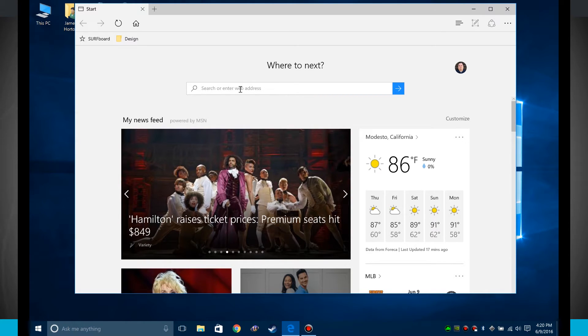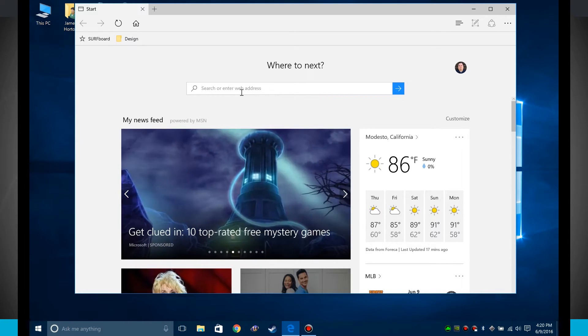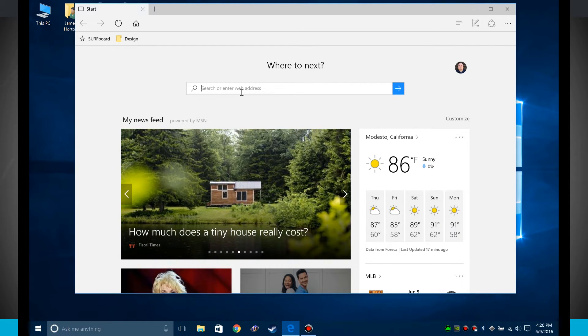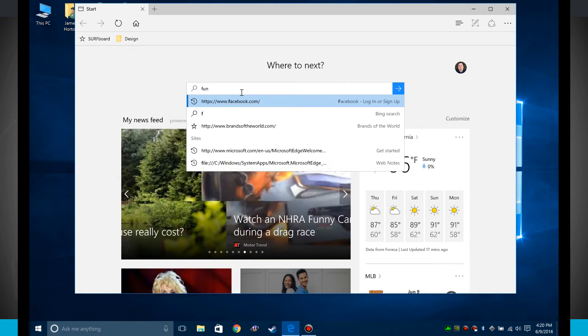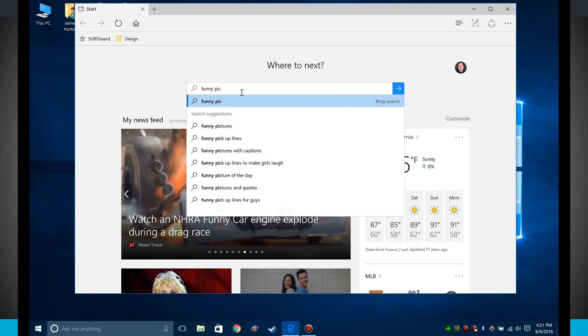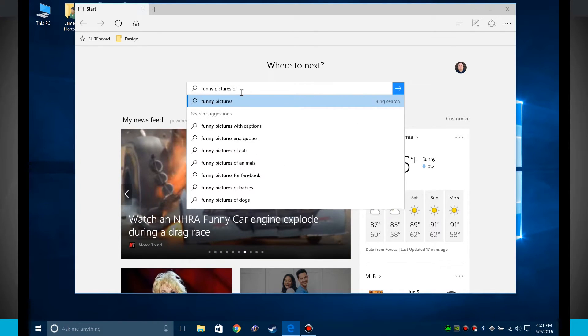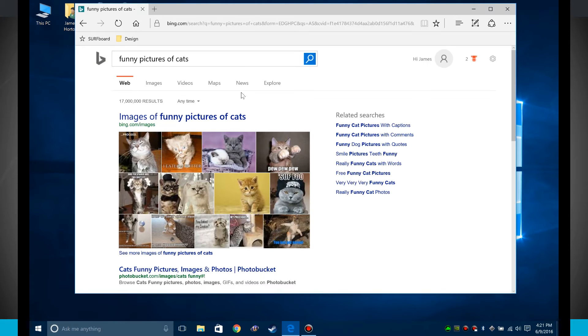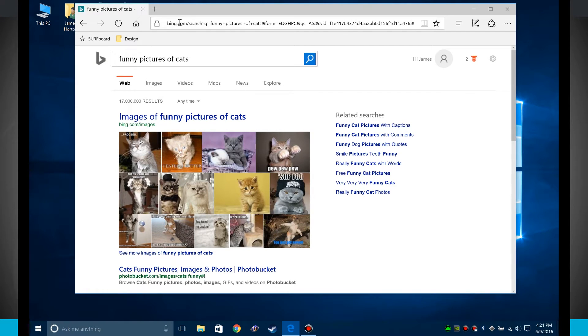Right here in the actual search bar, I can either do a web search or just enter in a URL. So if I was looking for say funny pictures of cats, all I would have to do is type that in and now it's going to do a Bing search and it shows me funny pictures of cats.